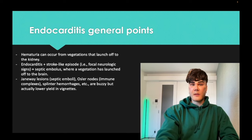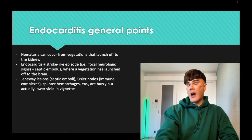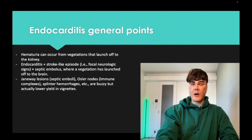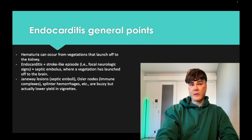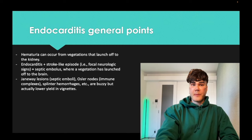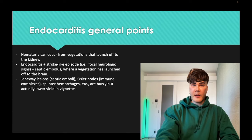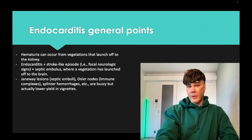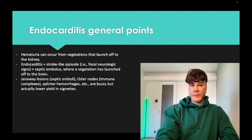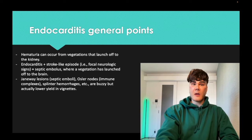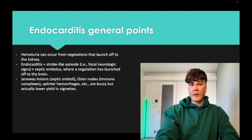Janeway lesions are septic emboli that have gone to the fingers, presenting as violaceous lesions. Osler nodes are painful lesions on the hand representing an immune response — specifically immune complexes — to vegetations. Splinter hemorrhages are linear hemorrhages under the fingernails. You need to know these are associated with endocarditis; they are pass-level details, though lower yield for vignettes.